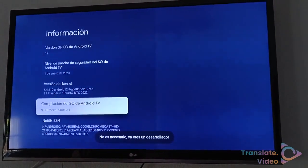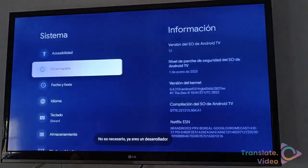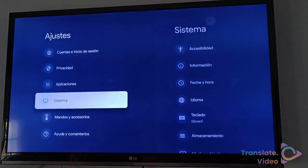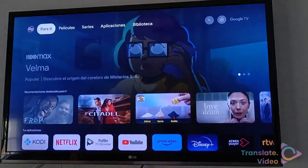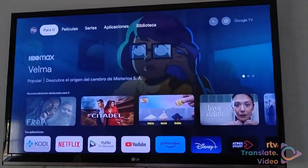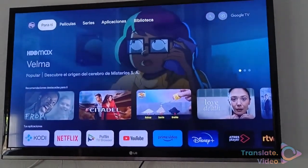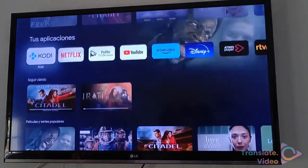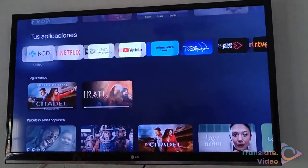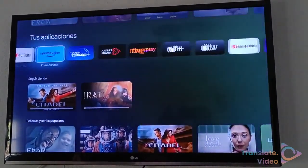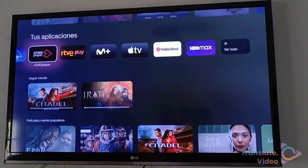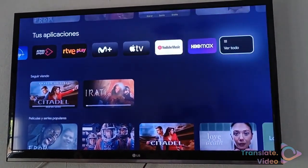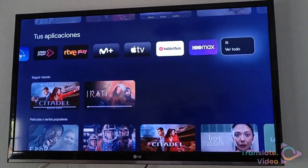So, once you're a developer, it now lets us install external applications. For this we have to first download the APK of the application that we want from anywhere on the internet.